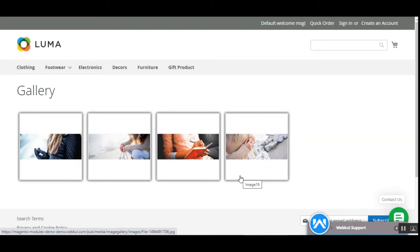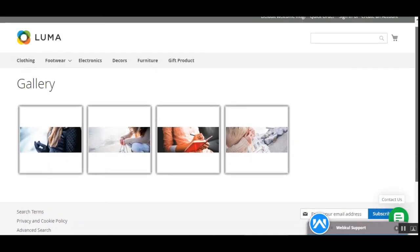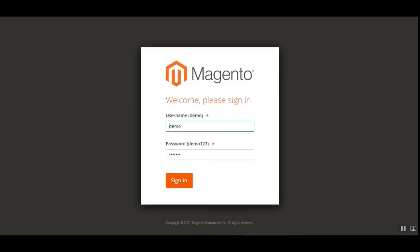Now let's hop on to the admin backend panel to see how we can configure this plugin. We'll be creating one gallery, assigning a few images to it, and then assigning the gallery to one of the groups so we can find it displayed on the storefront. Let's log into the admin backend panel by entering our username and password.